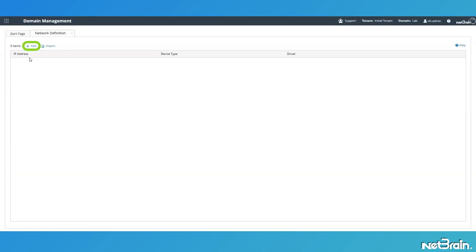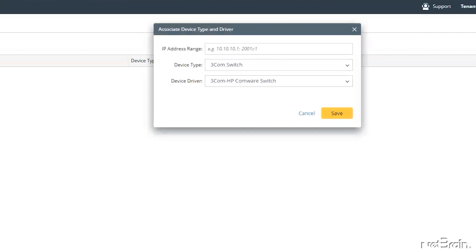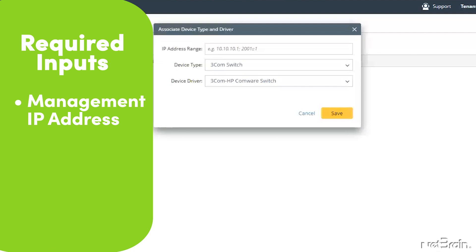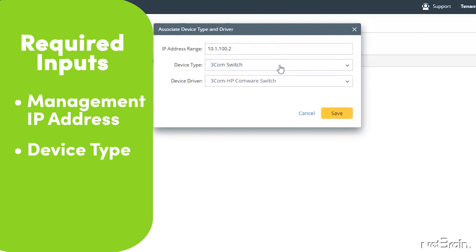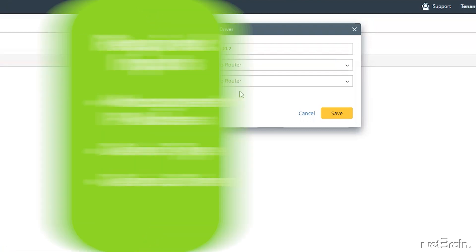To get us started, I'm going to click on Add, which will pop up the associate device type and driver dialog. Now in this box, I'm going to specify the IP address of the device I want to discover using network definition. And then I'll go ahead and specify the device type, which is a combination of the vendor and the model. Lastly, I'll select the built-in NetBrain driver that's been designed to work with my particular device, and then click Save to complete my network device definition.